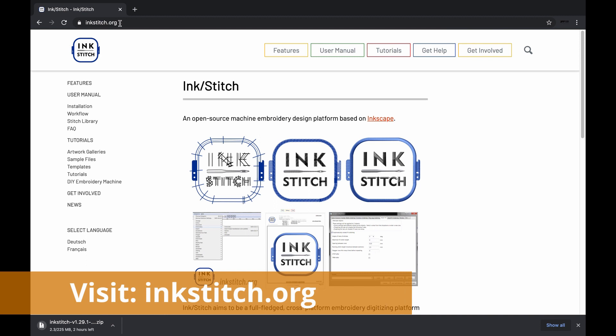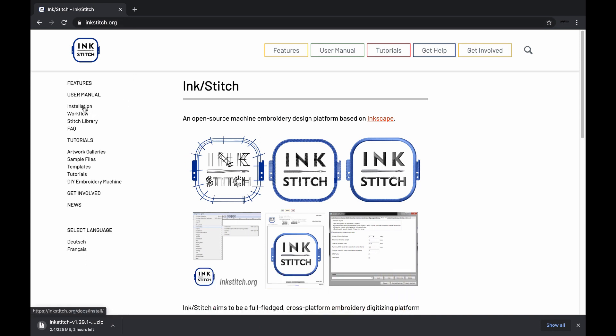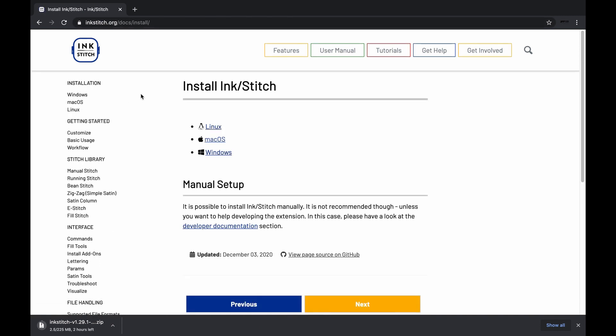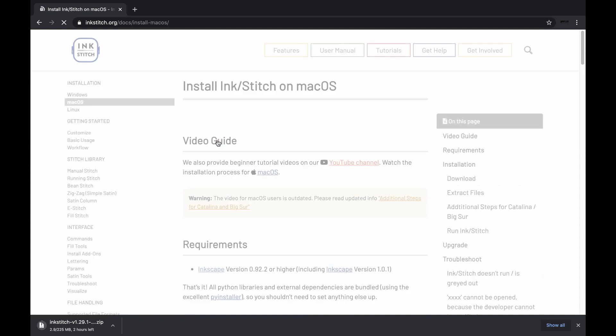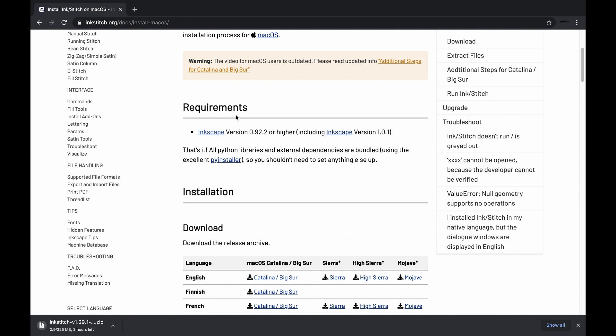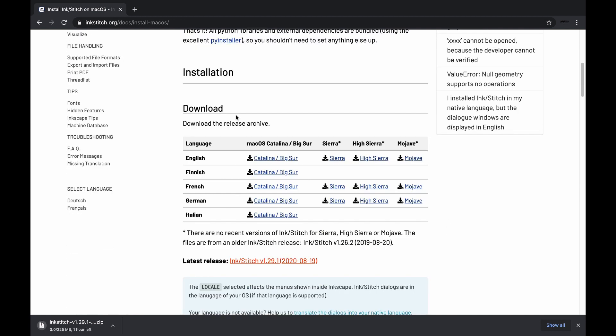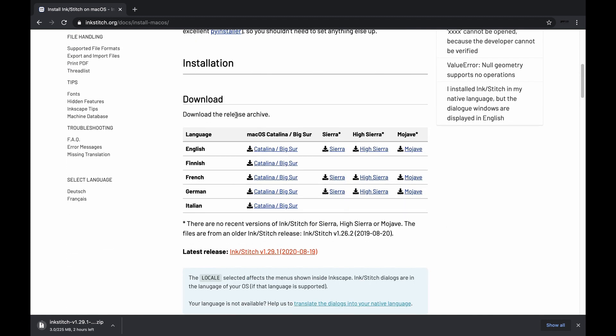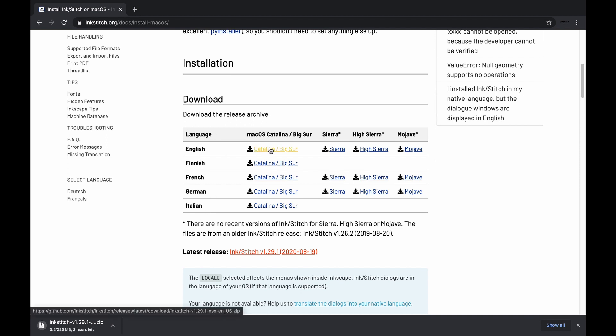Now visit Ink Stitch to download the extension plug-in. Then from the menu, click on installation. Click on the operating system you use. I am downloading the Mac OS version. If you use a different language in your computer operating system other than English, then you can download the file in the same language if it is available here. I am downloading the English version of it since my computer operating system language is English.